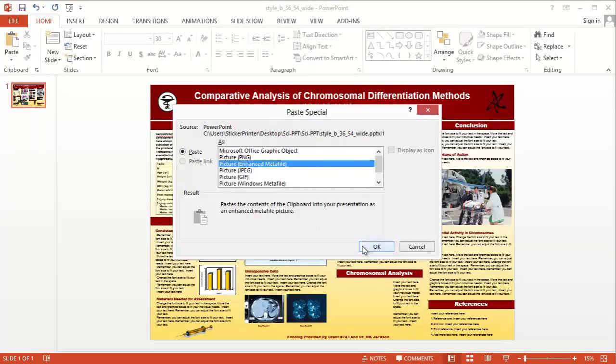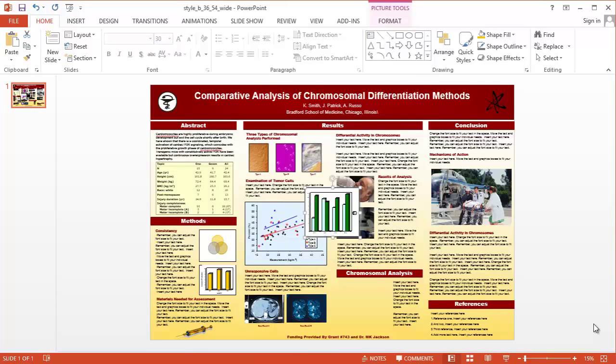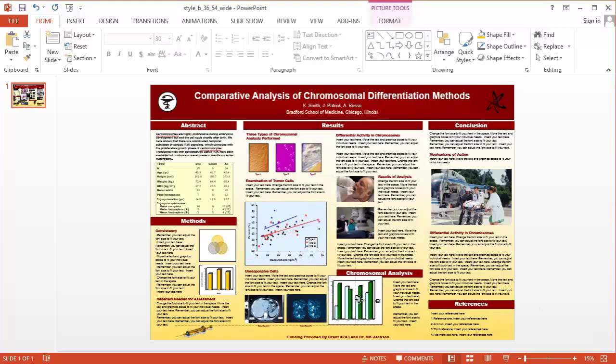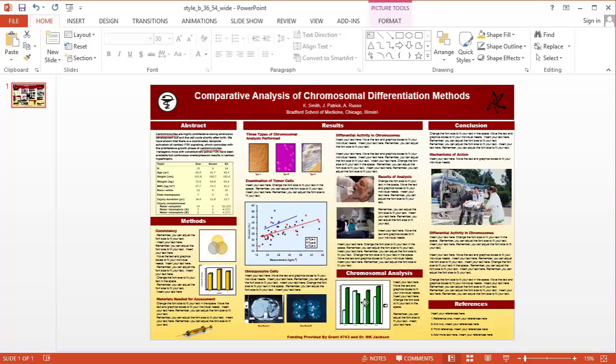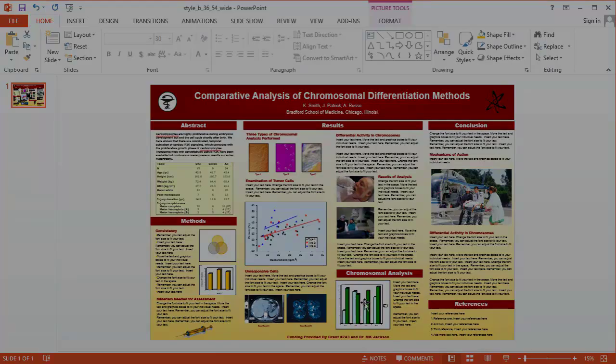We'll talk about those in a minute. This will keep the vector format of your chart or graph. Use the PNG if this doesn't work for whatever reason.